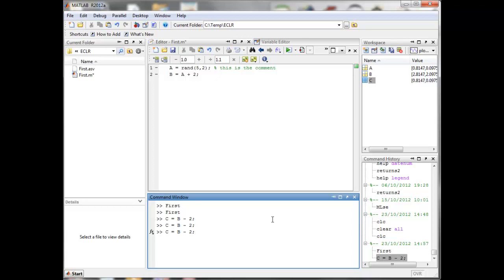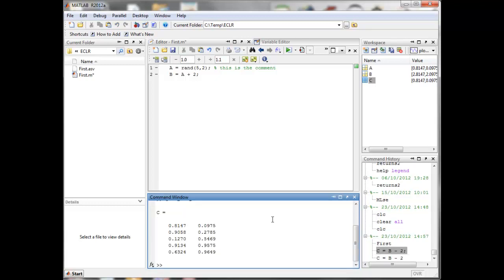I always ended the line with a semicolon. If you take the semicolon away and press Enter, it will do exactly the same thing — the only difference is that it will also print the result into the command window. It will still save the result in the workspace as well; it just gives you that additional output.